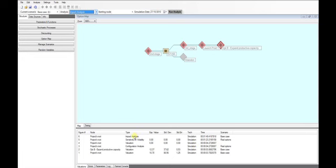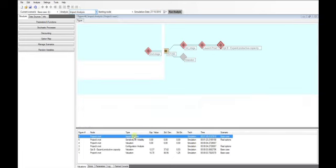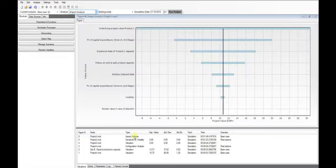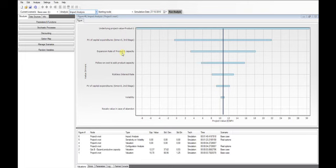The figure plots the gap in the contract value caused by an increase or decrease in the input value. The black vertical bar is the expected value of the contract, a benchmark value. Input variables are ordered by a decreasing value of impact.